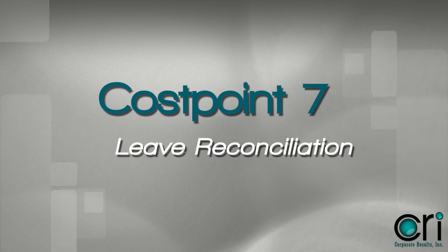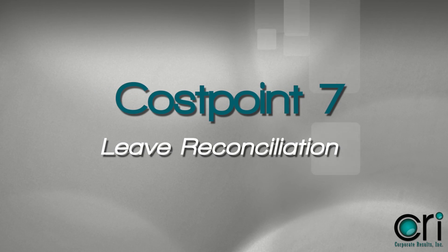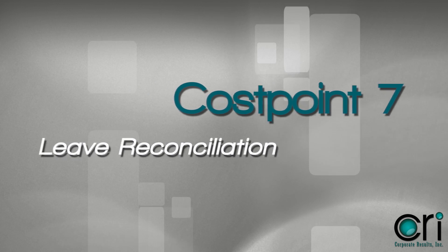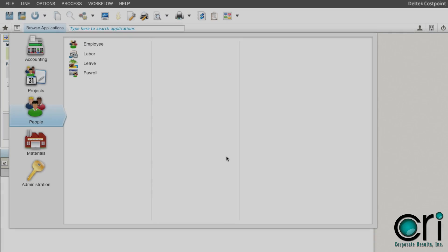In this tutorial, we will learn how to reconcile leave in CostPoint 7. This is an important feature in CostPoint 7.